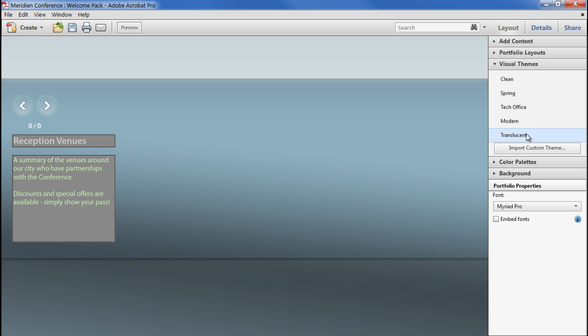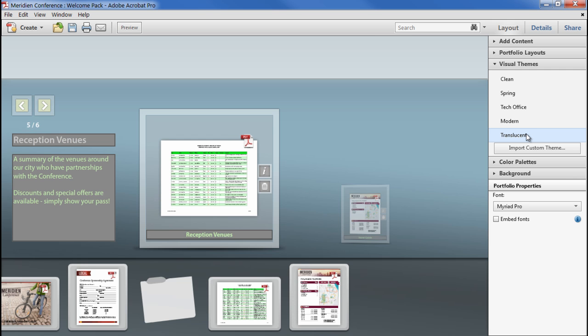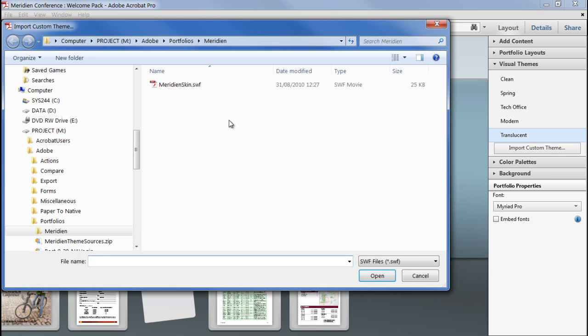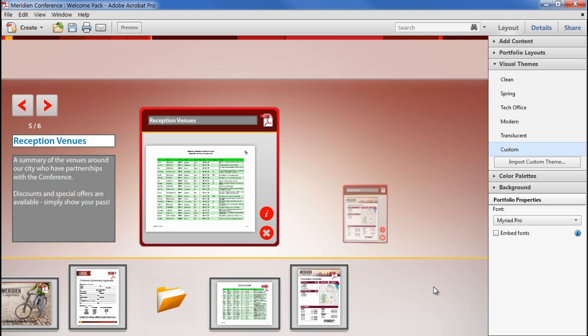You can make your own themes quite easily using Adobe Illustrator, Flash Catalyst, Flash Professional. Unlike with a navigator, this time there's no code to write. Once assembled, you can import that SWF and apply the theme to any one of the layouts.